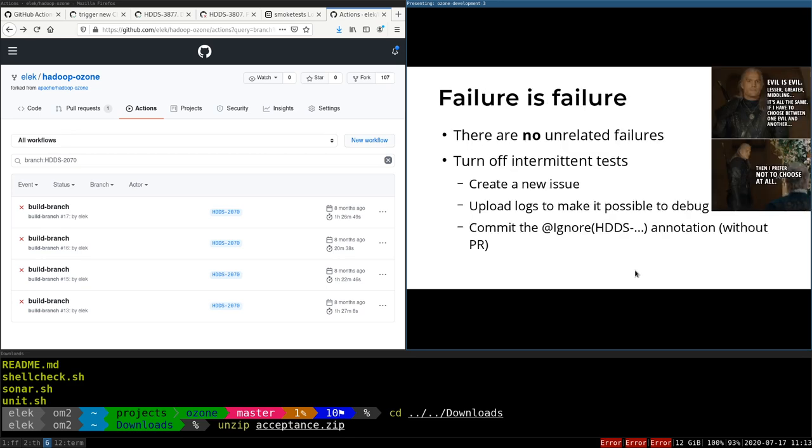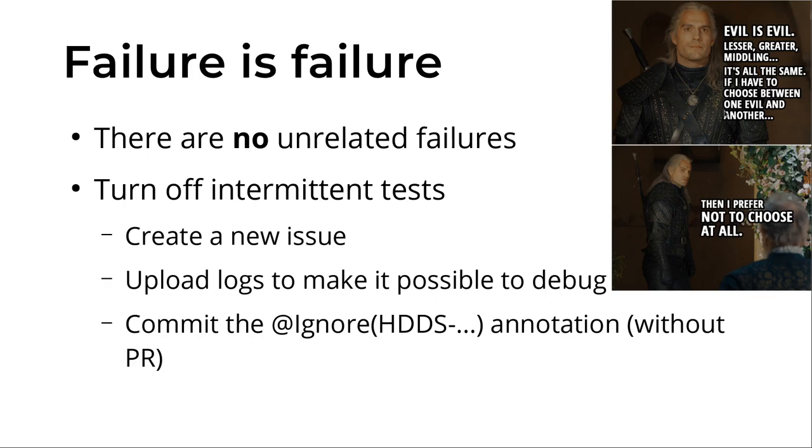Some more words about the failures. In some projects, there are practices just to ignore the failures. This is my favorite quote from The Witcher, which is a fantasy—'Evil is evil anyway.' And I think the failure is failure. Yes, there are unrelated failures. For example, if you modify the documentation and it's failing, then it's pretty sure it's not related to your patch, but it's related to the project.